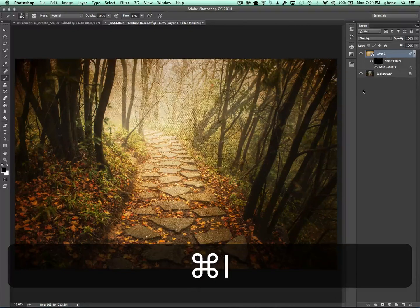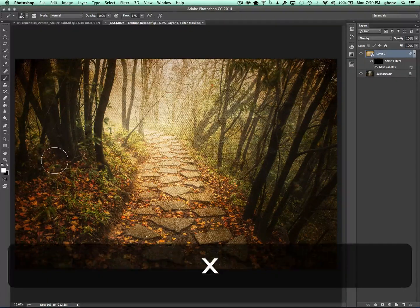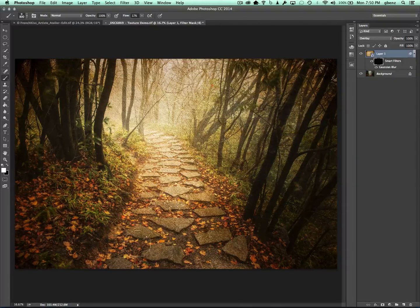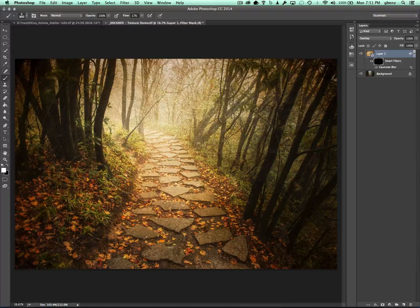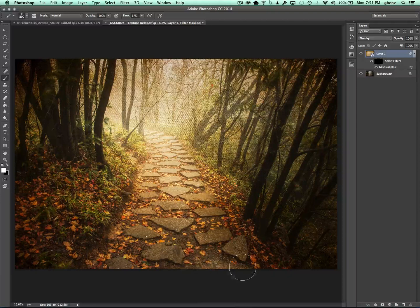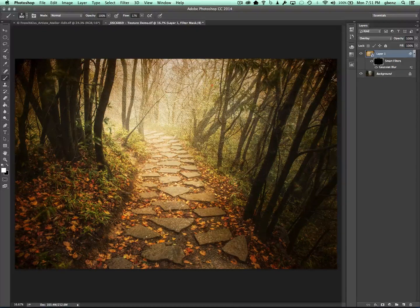So I'm going to hit Command-I to invert this, so now the blur is not applied anywhere. I'll go back to my brush, switch to a white paintbrush, and we're going to paint in the blur. As I paint here, you can see that I'm starting to remove the texture from these areas. It's maybe a little bit subtle depending on whether you're watching on a mobile phone or whatever, but I'll zoom in in a second to show the before and after. You don't have to be super precise because you can kind of feather things in.